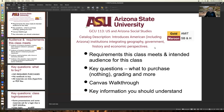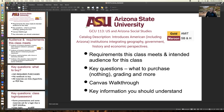Hi, my name is Ron Dorn, and I'm here to give an opening presentation about the GCU 113 class. This is the basic presentation about GCU 113 that introduces American Institutions, Integrating Geography, Government, History, and Economic Perspectives. I apologize for my voice, but it's time that I record this presentation, so thank you for your patience.